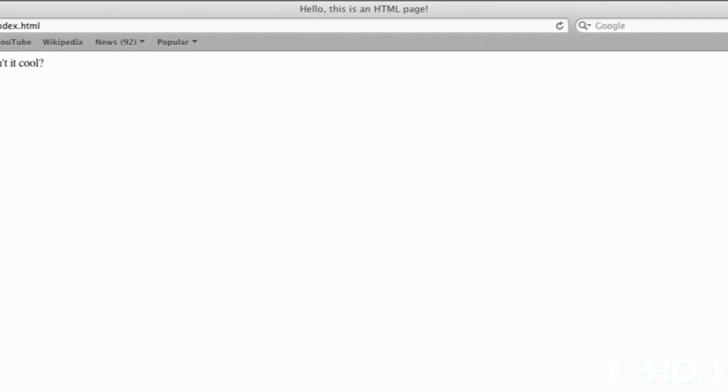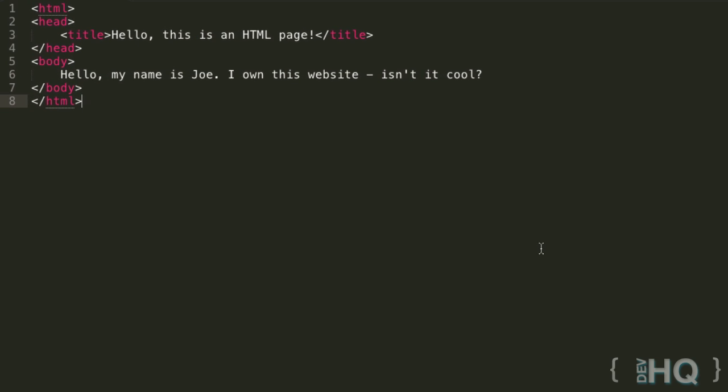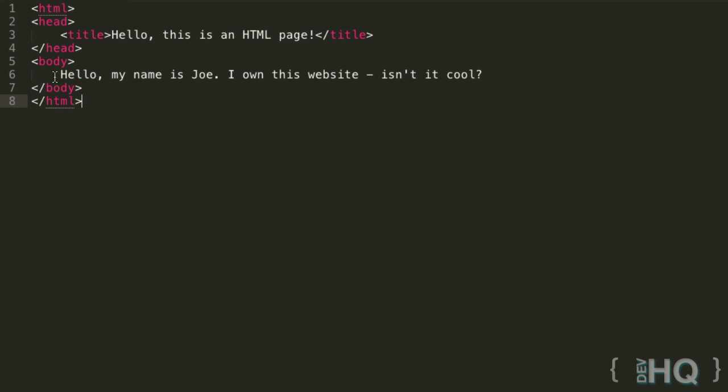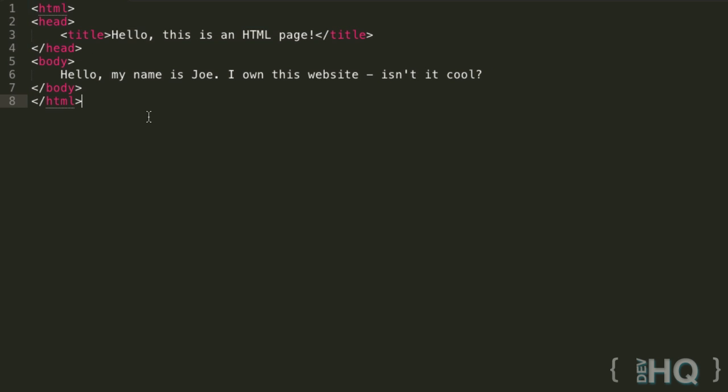So believe it or not, this has been more rambling than writing code. This is basically all the code we're going to be writing in this tutorial. From here we're just going to be talking about some more terminology and also very important concepts about the display property of elements, which is a really foundational core idea.